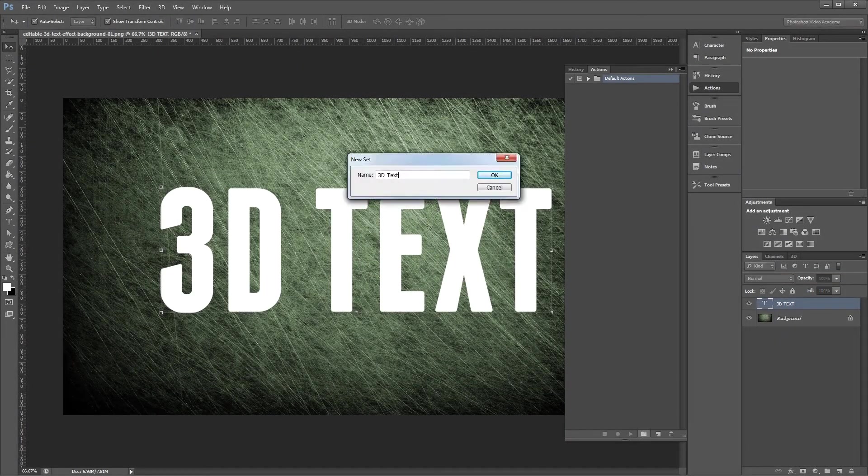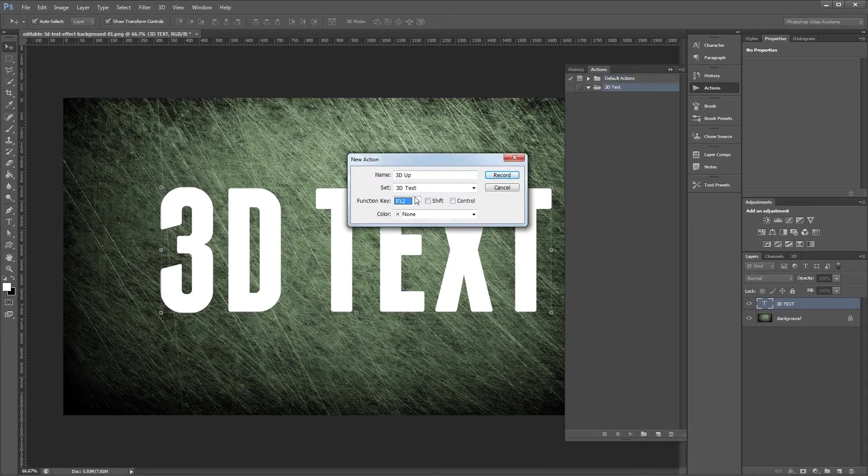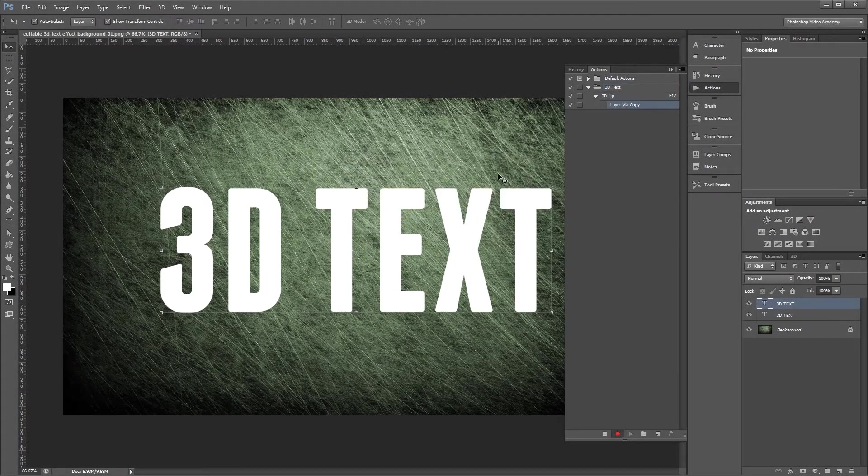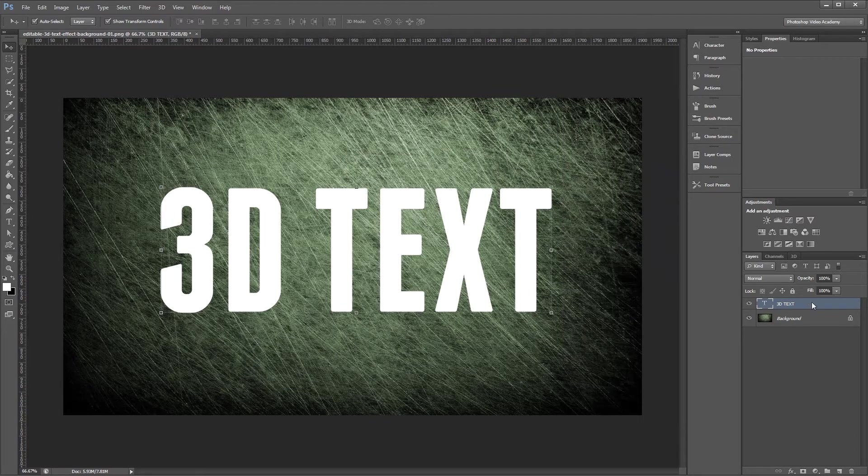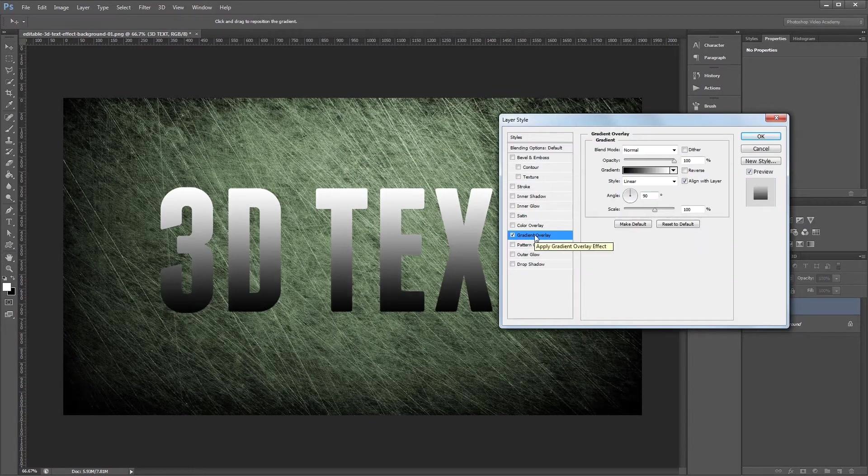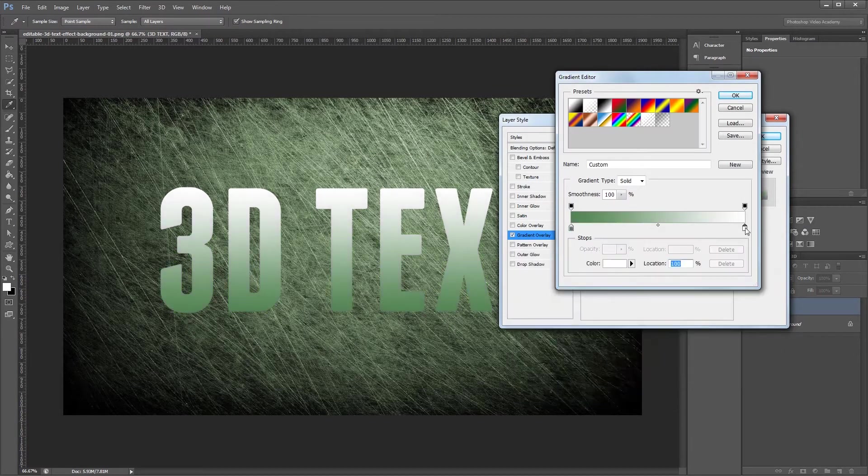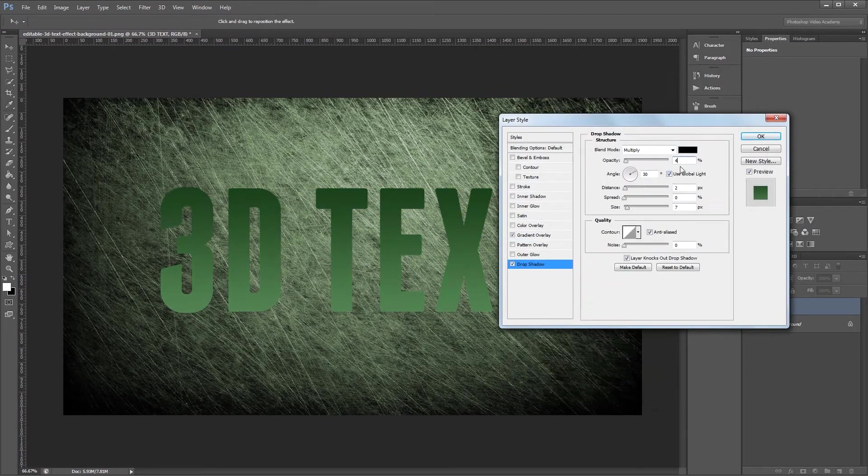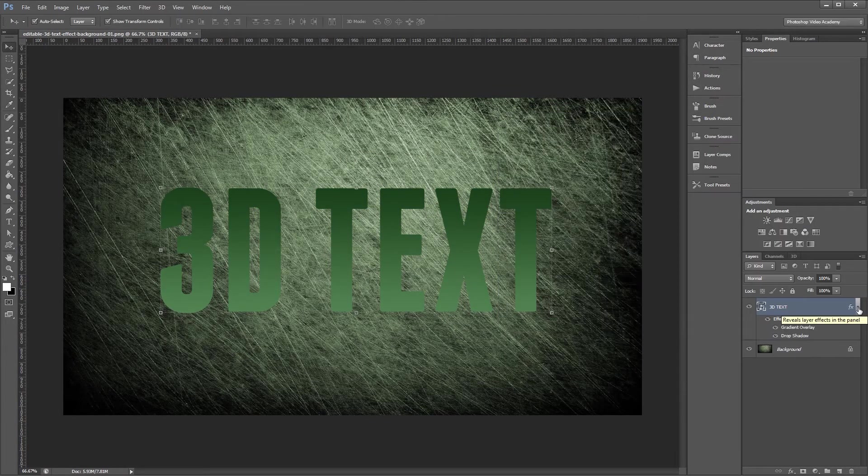Hey guys, in this video I'm going to show you how to make an editable 3D text effect that also works with shapes and objects in Photoshop.